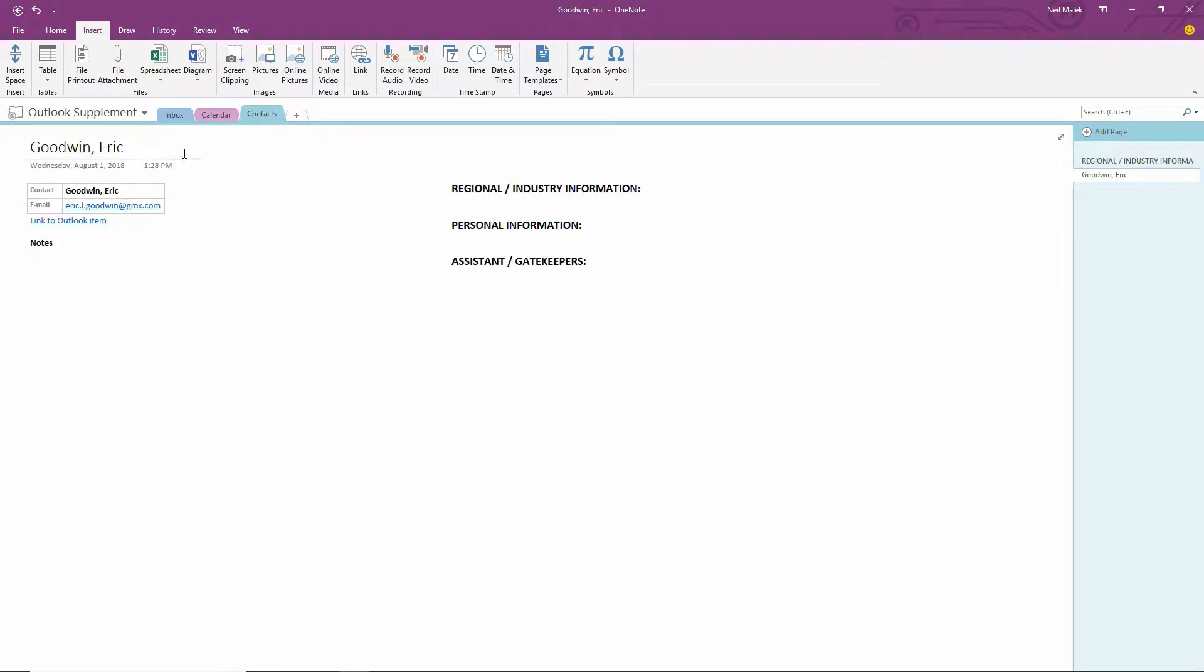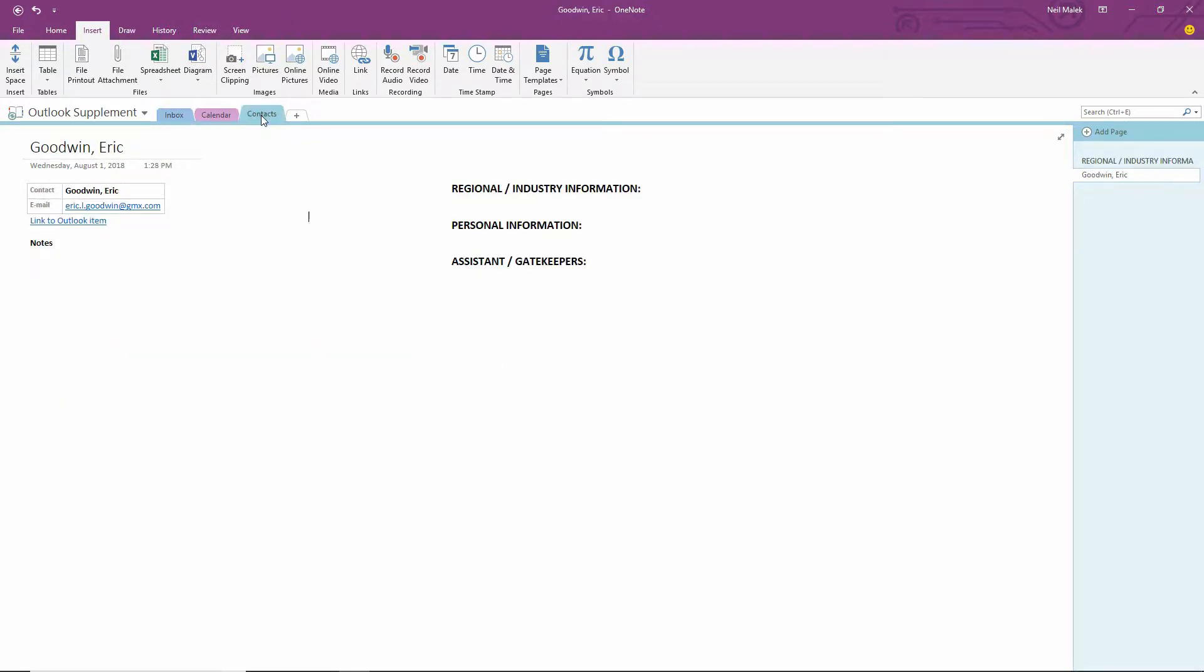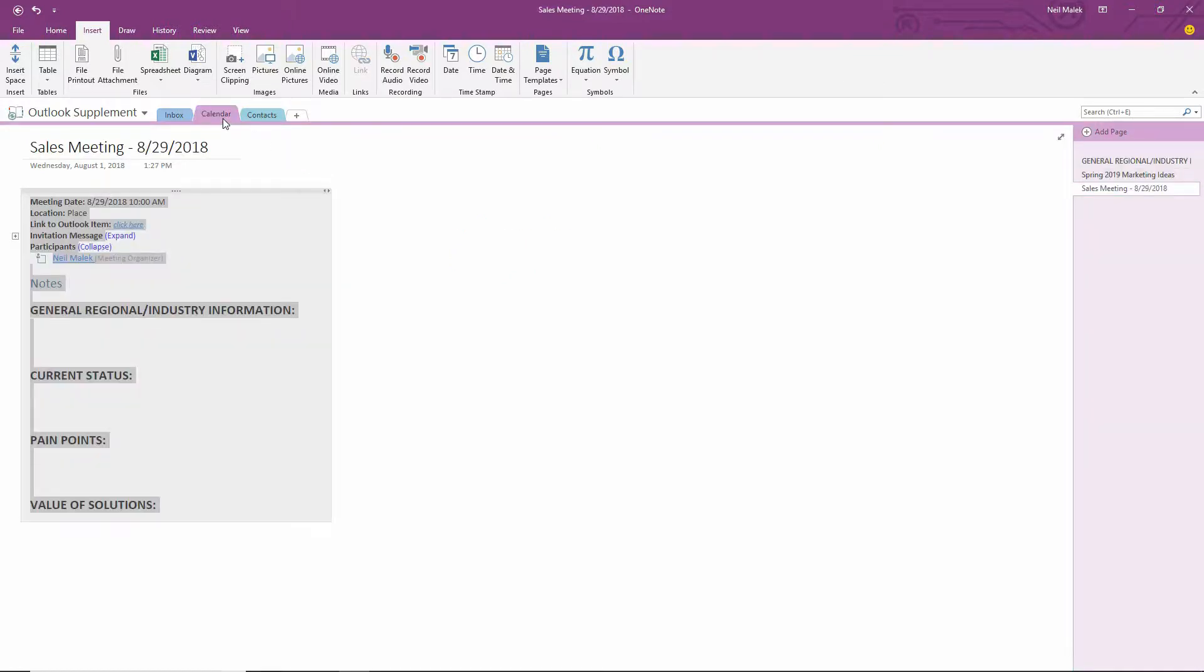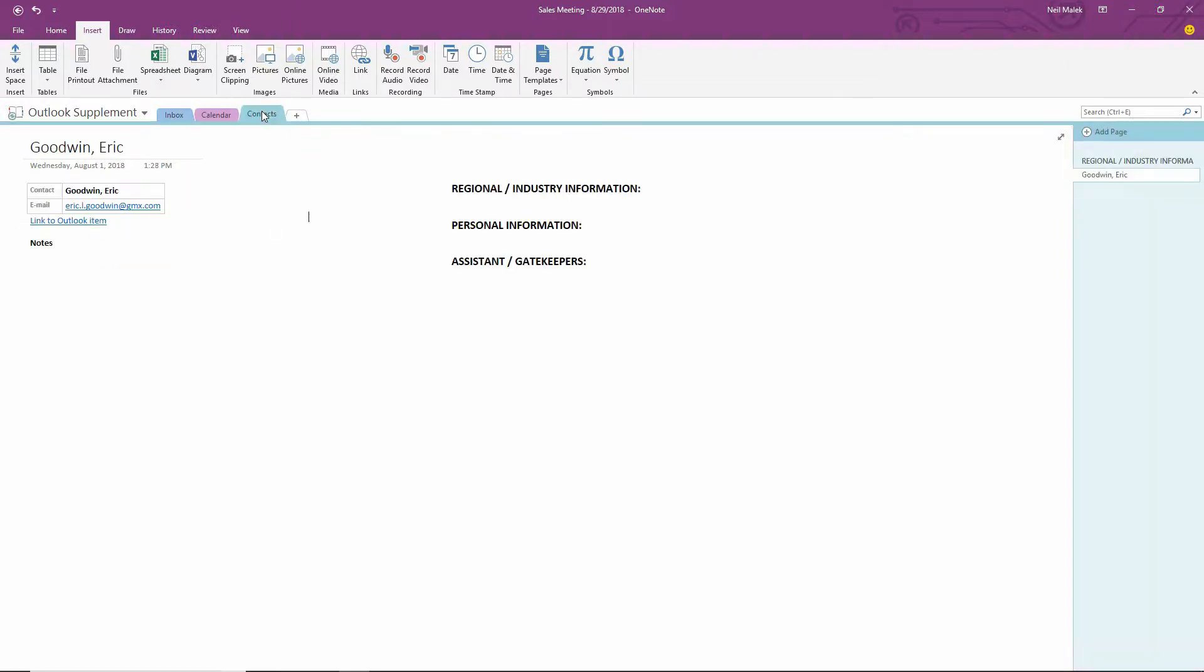And it seems perfectly reasonable that I would want to be able to go to this email from Eric and connect it to Eric's contact information so that if I want to see more about Eric, I can expand upon that. Or, if I have a meeting, and Eric is going to be at that meeting, I need to be able to then say, hey, okay, so what do I know about this person, Eric? And I need to be able to link back to that.